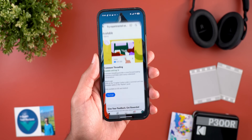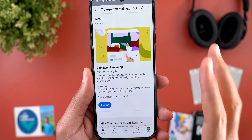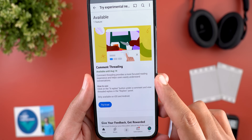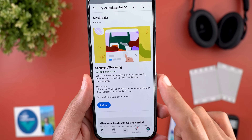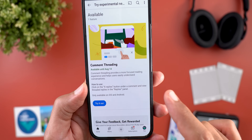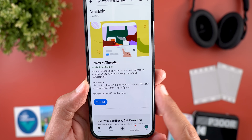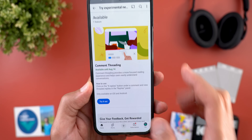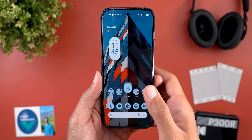The second change is the availability of a new experimental feature called comment threading, which you can try with a premium subscription. Comment threading provides a more focused reading experience and helps users easily understand conversations. You tap the 'X replies' button under a comment and view threaded replies in the replies panel — only available on iOS and Android.